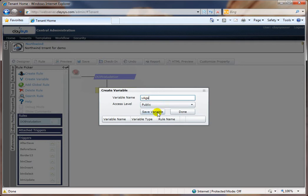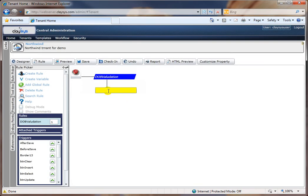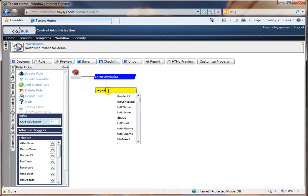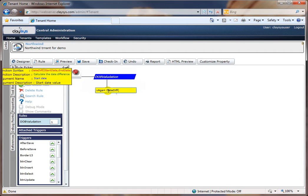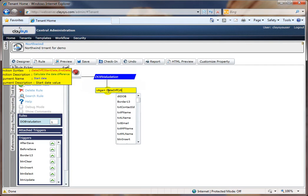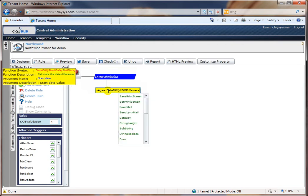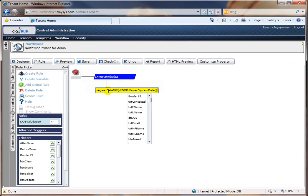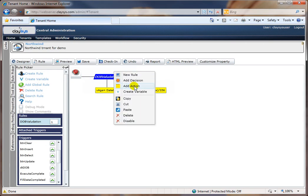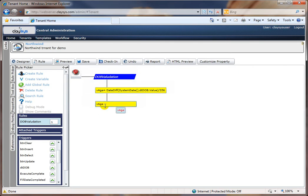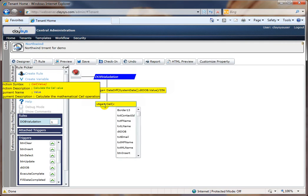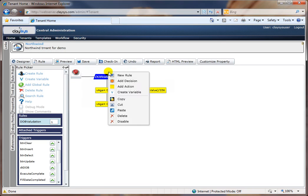I'm going to create what we call a session variable — a variable I can use to store any value during the user session on my application. I've called it the age variable. The next thing I'm going to do is use a date difference function, putting in a start date and an end date to capture the difference in days. I choose the date of birth as the start date and the system date as the end date, then divide by 366 to get the number of years.